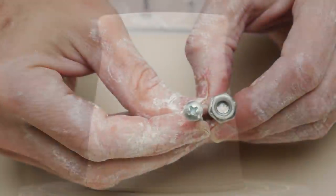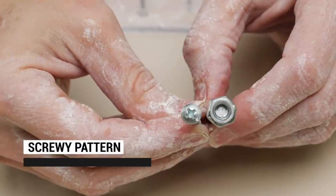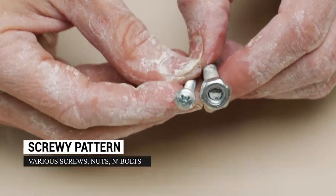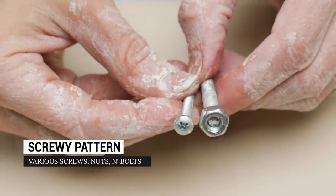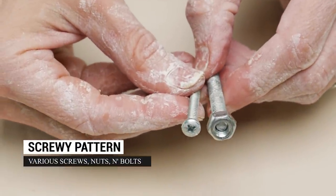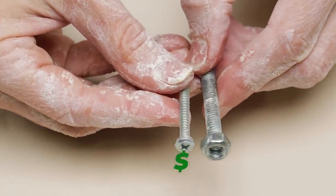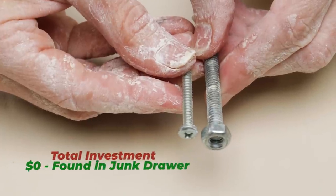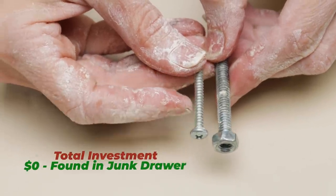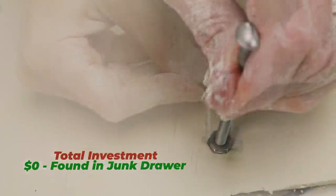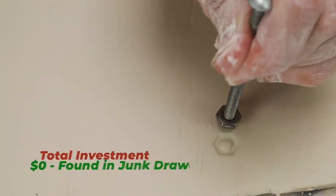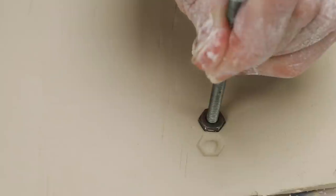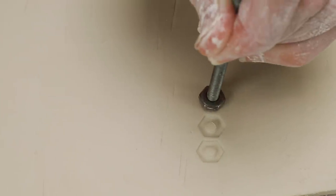The next thing we played with were the nuts and bolts. I found that the flattest hexagonal nuts created a cool pattern. To make a nice grip, I just inserted a long bolt into the center. Again, I put a little Vaseline on the metal to keep it from sticking to the clay. I also found that leaving just a little bit of clay in between the stamps created the best look.